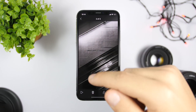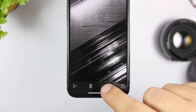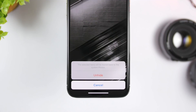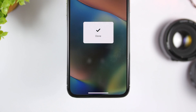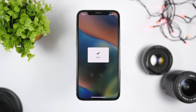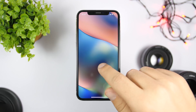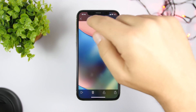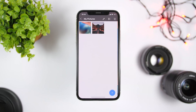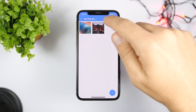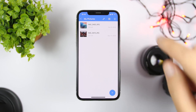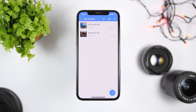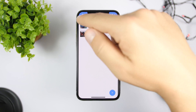Anytime you want to restore these pictures, all you gotta do is go to one of them, tap the Unlock button, click on Hide, and it will restore the picture to the camera roll of your device. As easy as that.